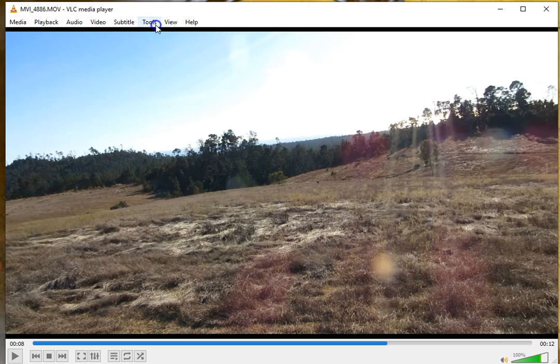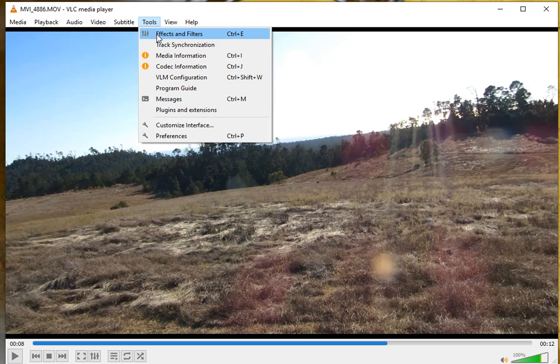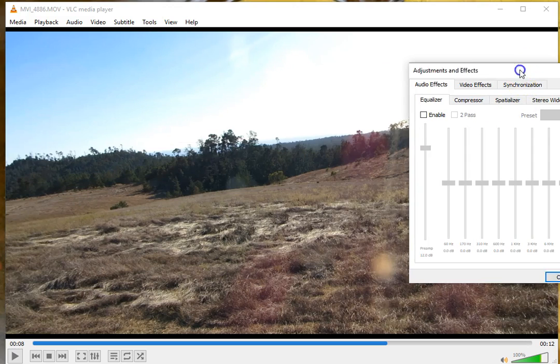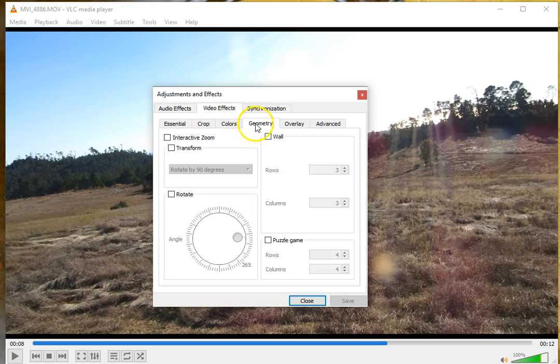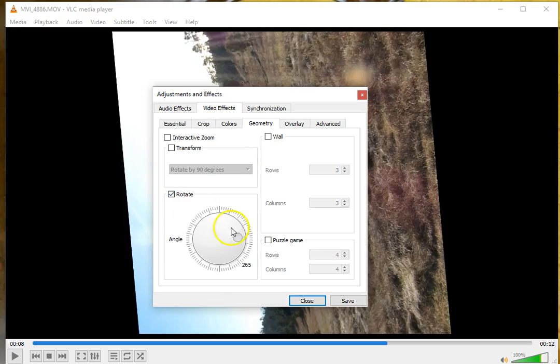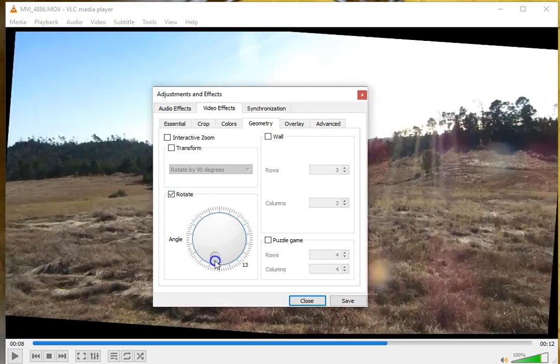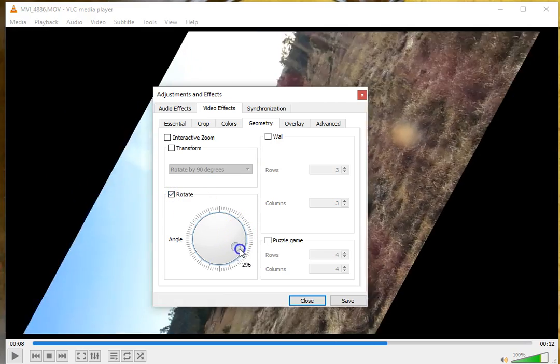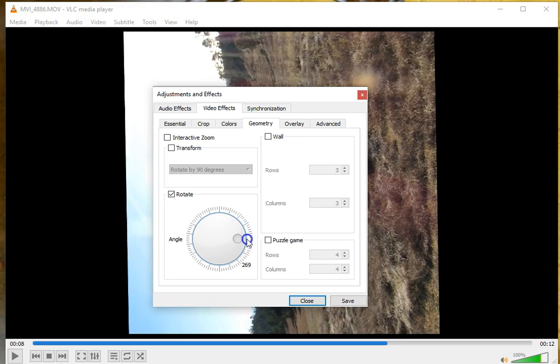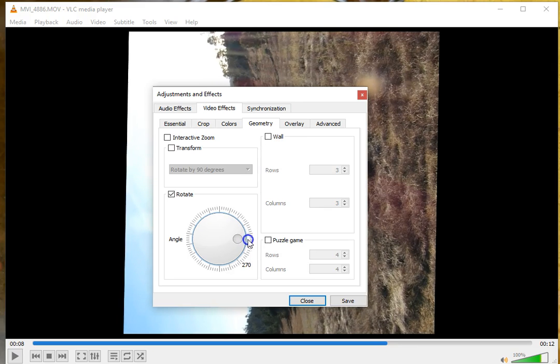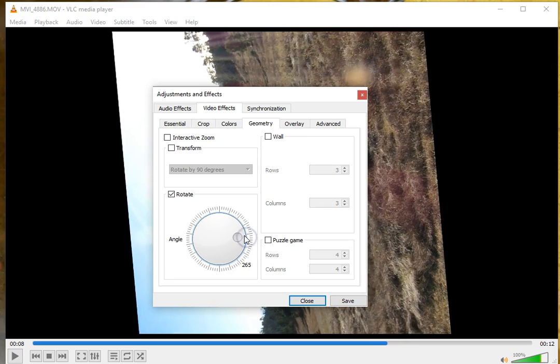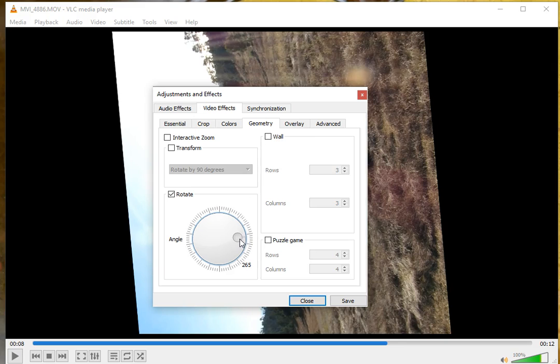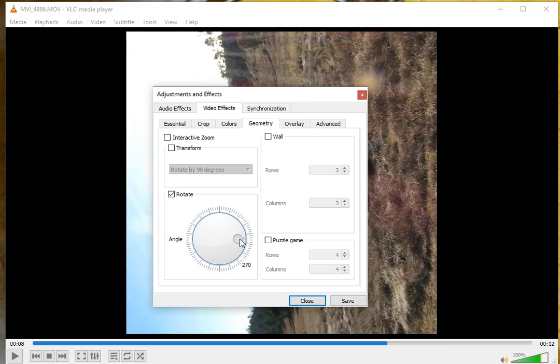Then you're going to go to the Tools menu and down to Effects and Filters, or you can hit Control-E. Once you're in that menu, go to Video Effects, go to Geometry, click Rotate, and then you can simply drag the circle until you get the video right. It's a little tricky to get it right to the right number, but you can use your arrow key once you get it close enough, and then click Save.